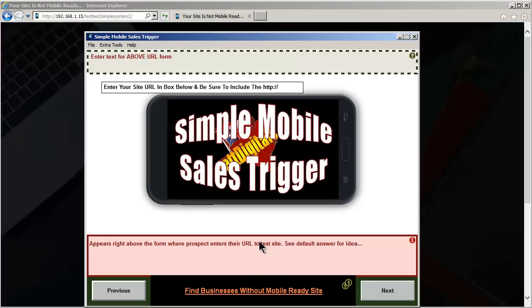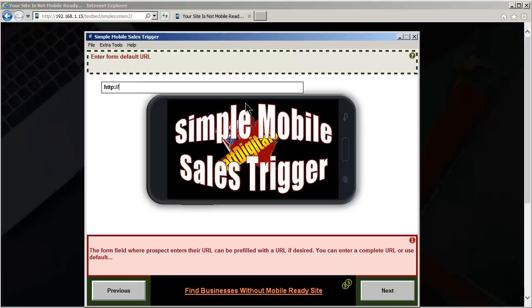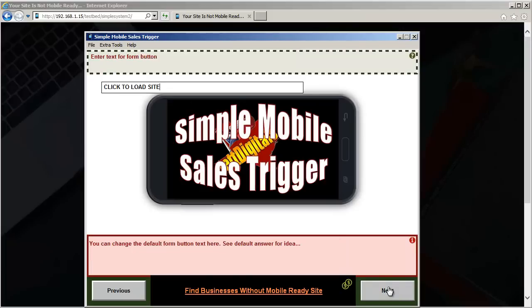You can enter in the default text above the form. Okay, the form, this is where the prospect will enter in their site URL, and it will appear in the mobile simulator phone. Okay, the click to load site, I have done this, so if you're not using the English language, you can enter your own language.